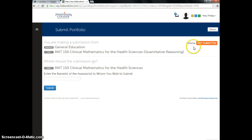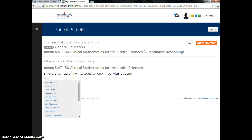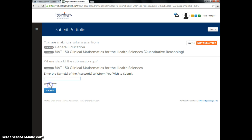See up here, the status is orange. It's not submitted at all. And so it tells me to enter the names of who I want to see this. And so please enter my name and submit it to me. So my name is Mary Phillips. And then I click submit.